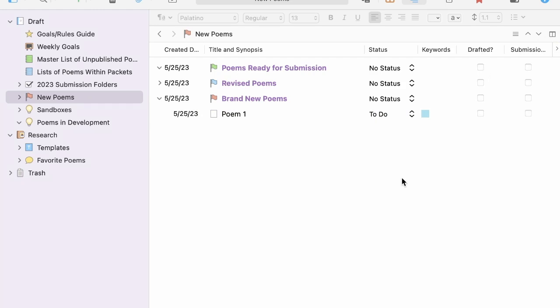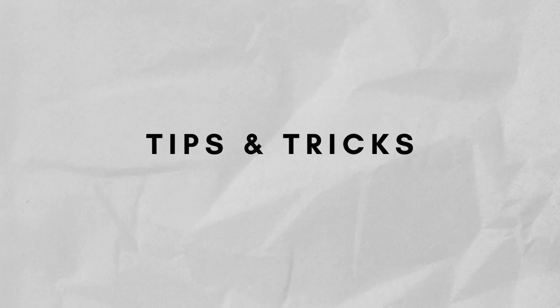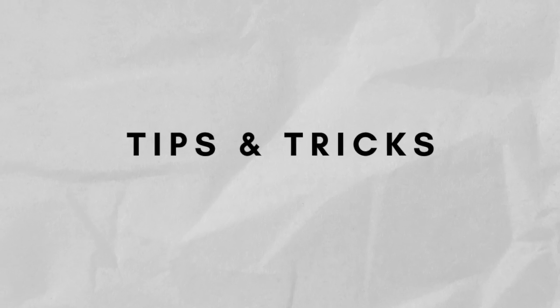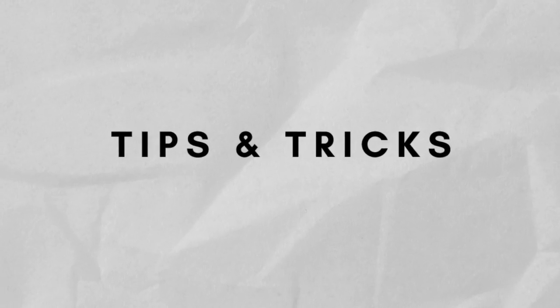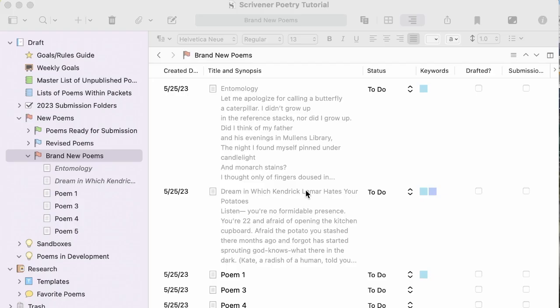Next, let's take a look at some general tips and tricks that I think could benefit short form writers. I've gone ahead and populated this folder with two of my published poems so that you can see real examples of poems, as well as some blank files. I also added keywords to show you how those appear.